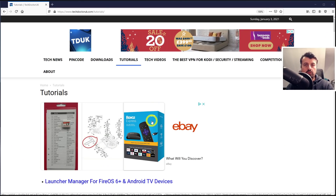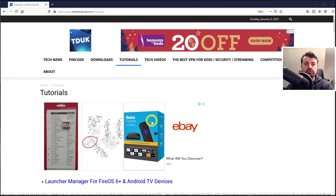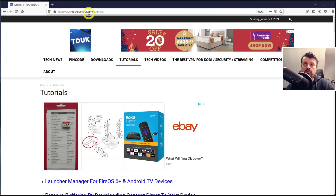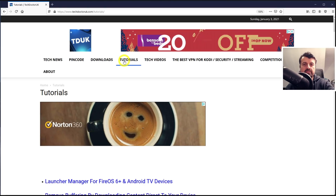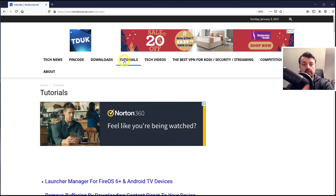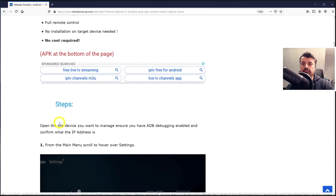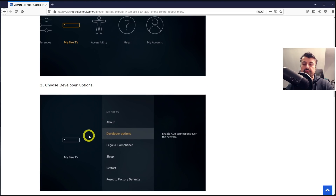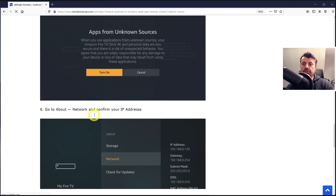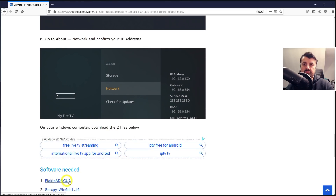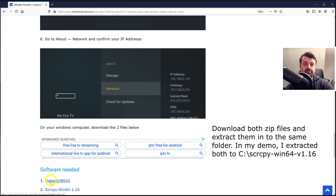To get the toolbox on your device, download two files from my website at techdoctoruk.com. Go to tutorials and find the latest tutorial on managing all your devices using this toolbox. You'll see the main benefits: no manual typing, full remote control, no install needed on the target device, and no root required. Below the instructions you'll find the two files — the Flaky ADB GUI tool and the scrcpy screen copy tool.